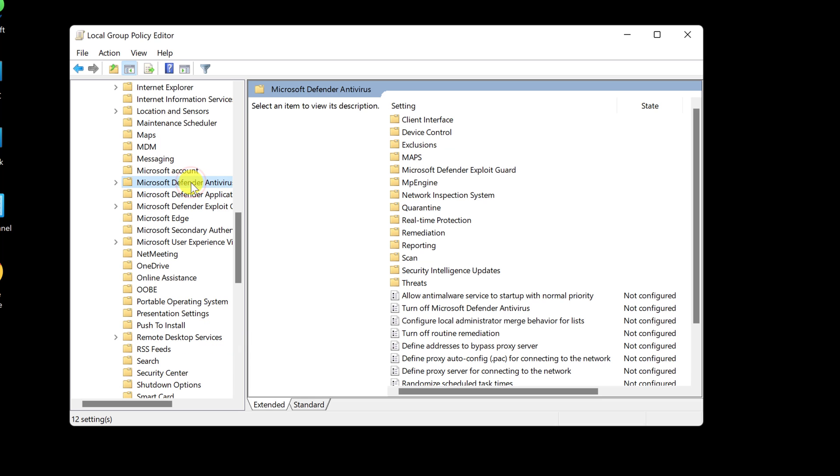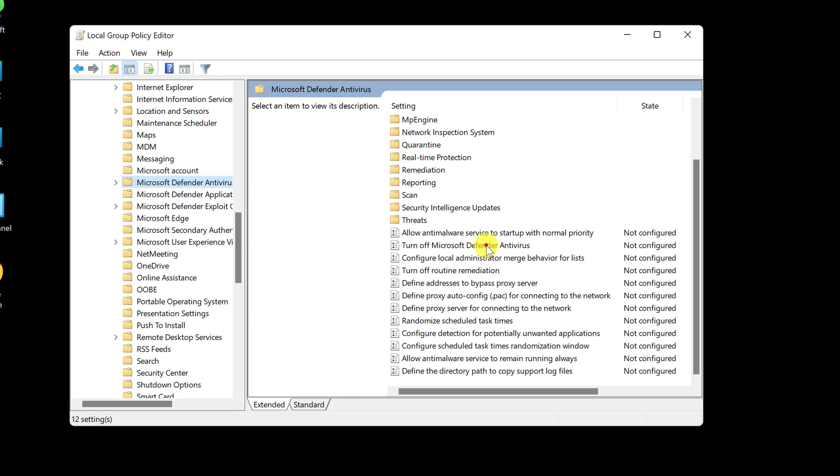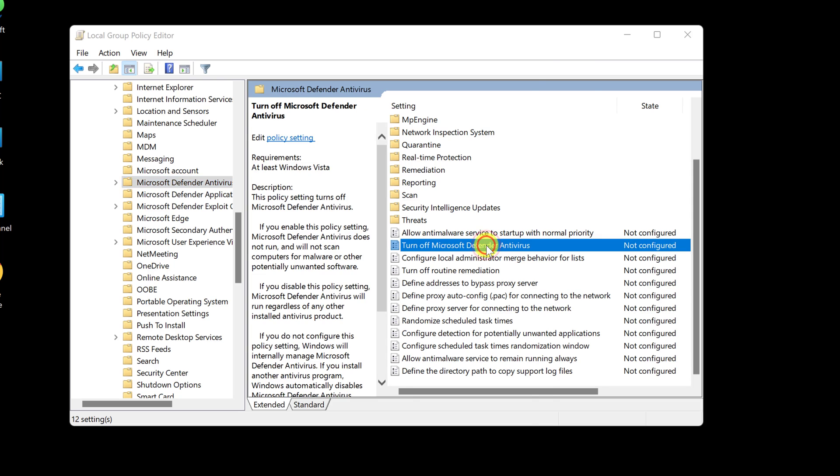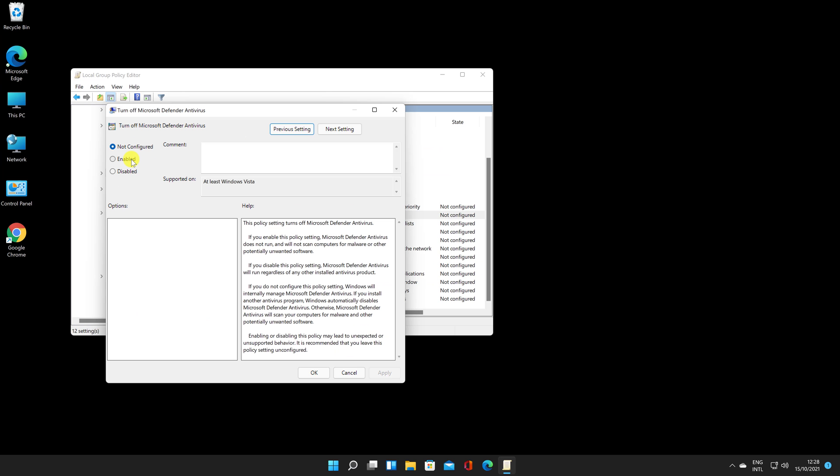On the right side, double-click the Turn off Microsoft Defender Antivirus file. Change the option to Enable. Then click Apply.